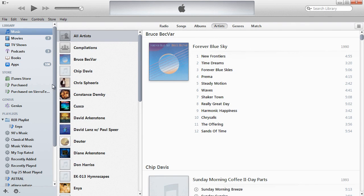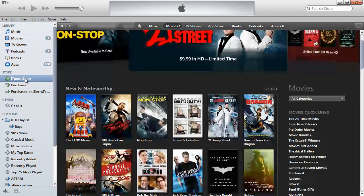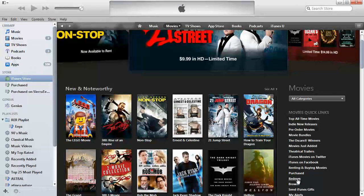So we'll go into the iTunes store and come down here to Redeem.